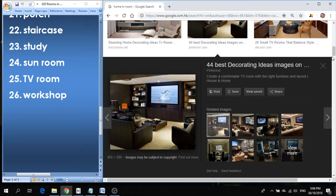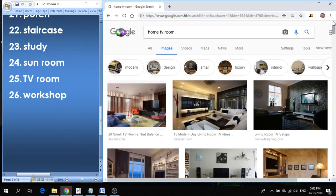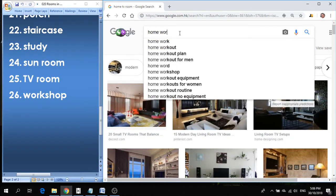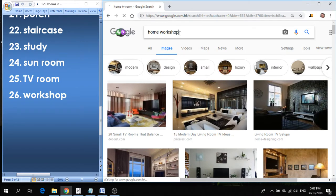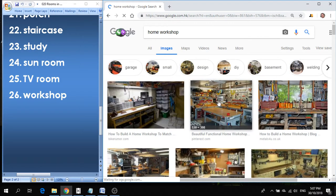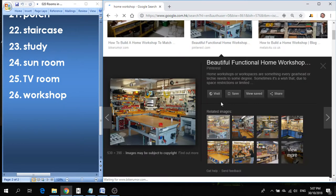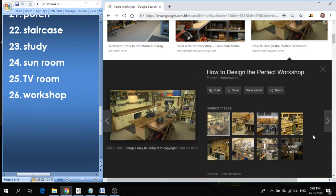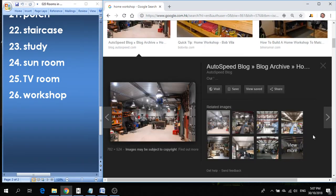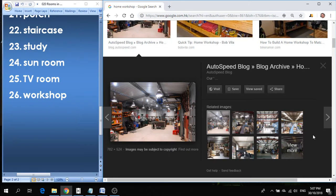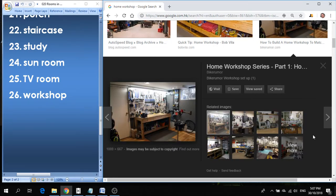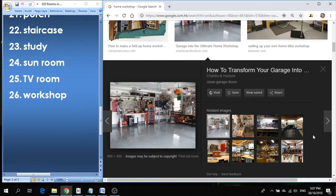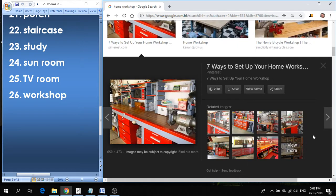And finally, number twenty-six is workshop. If you ever work on projects or you like to build things or paint things or do arts and crafts, it's a place where you can get dirty. Or if you work on cars, you have tools. So it's not a living space, it's a working space, but it's where you keep all your tools and do all your cutting and sawing and mechanical things. That's called a workshop.